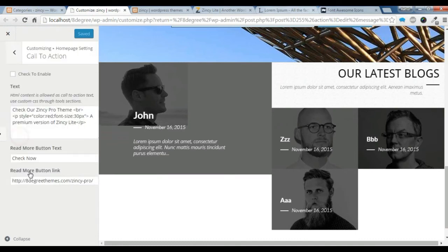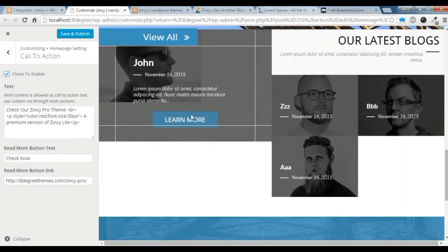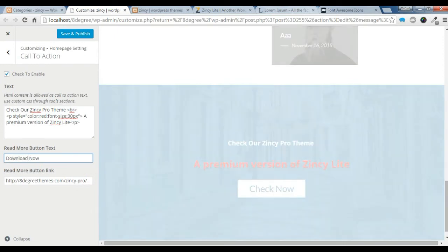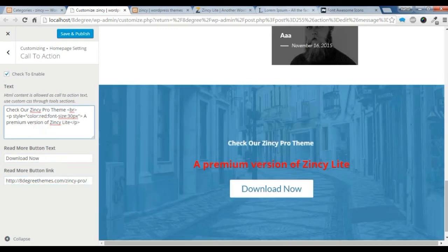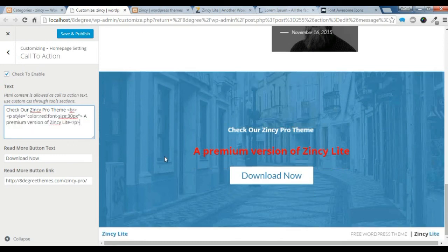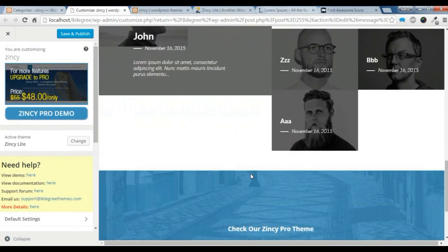Now let's go back to the customize and I'm going to show you how to add the call to action section. You need to enable the section and give the button text — 'Download Now' — and give the link here. You can use HTML text like this. This is all the home page settings for now, thank you for watching this video.